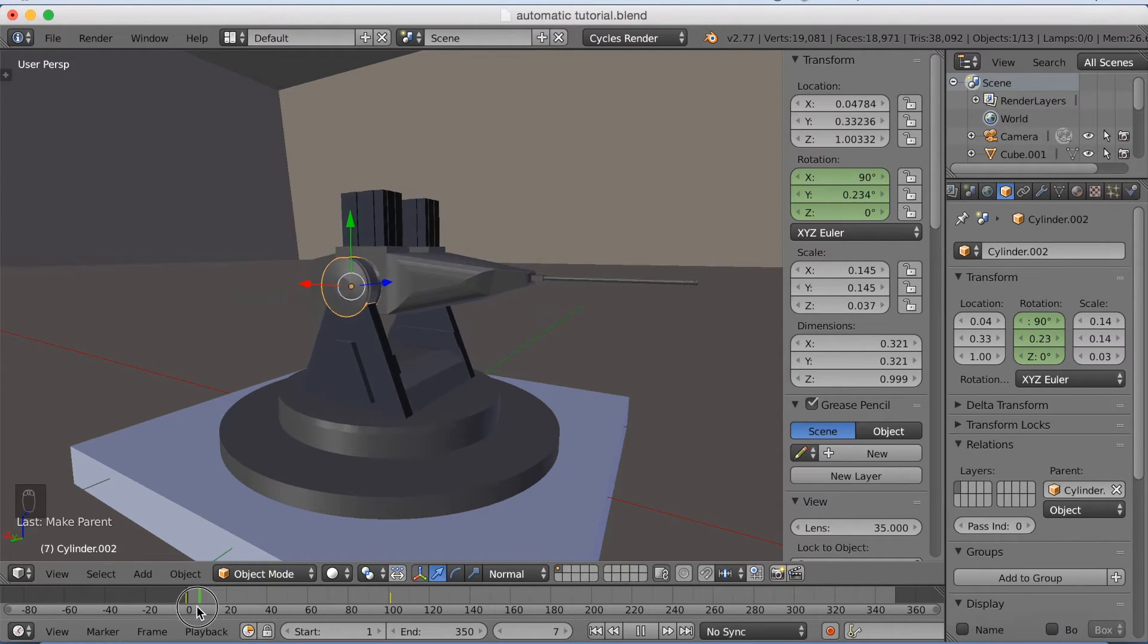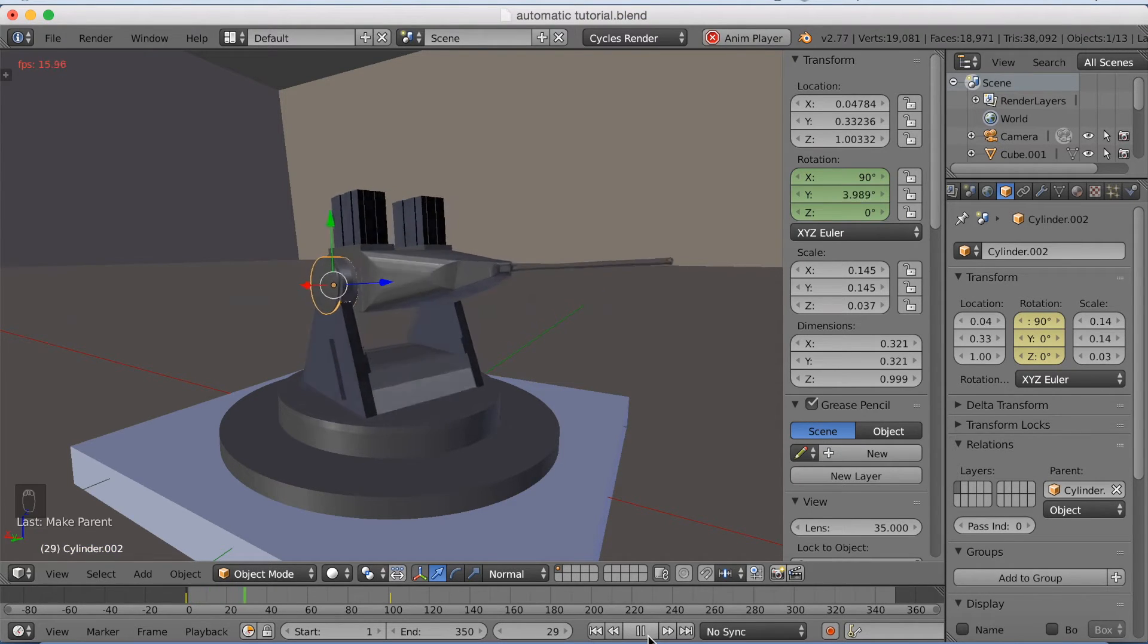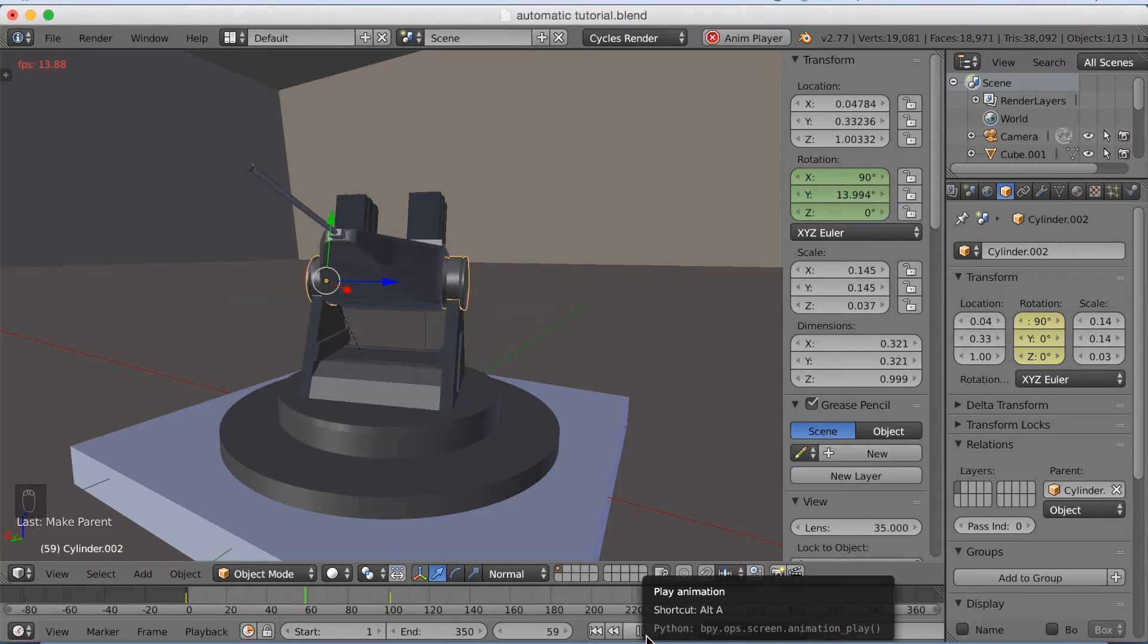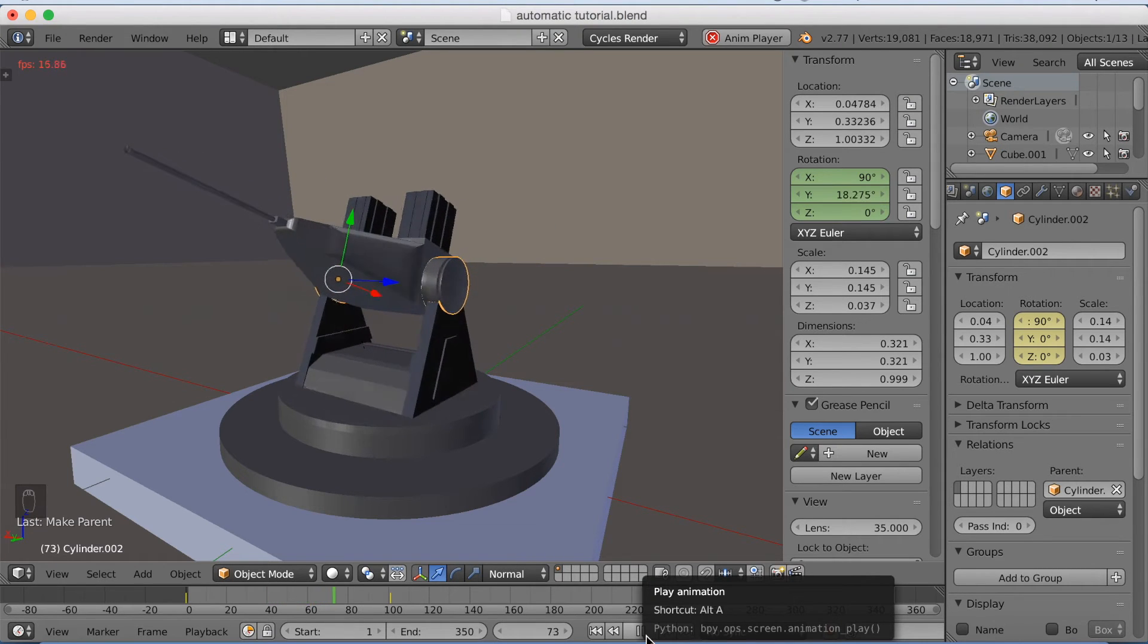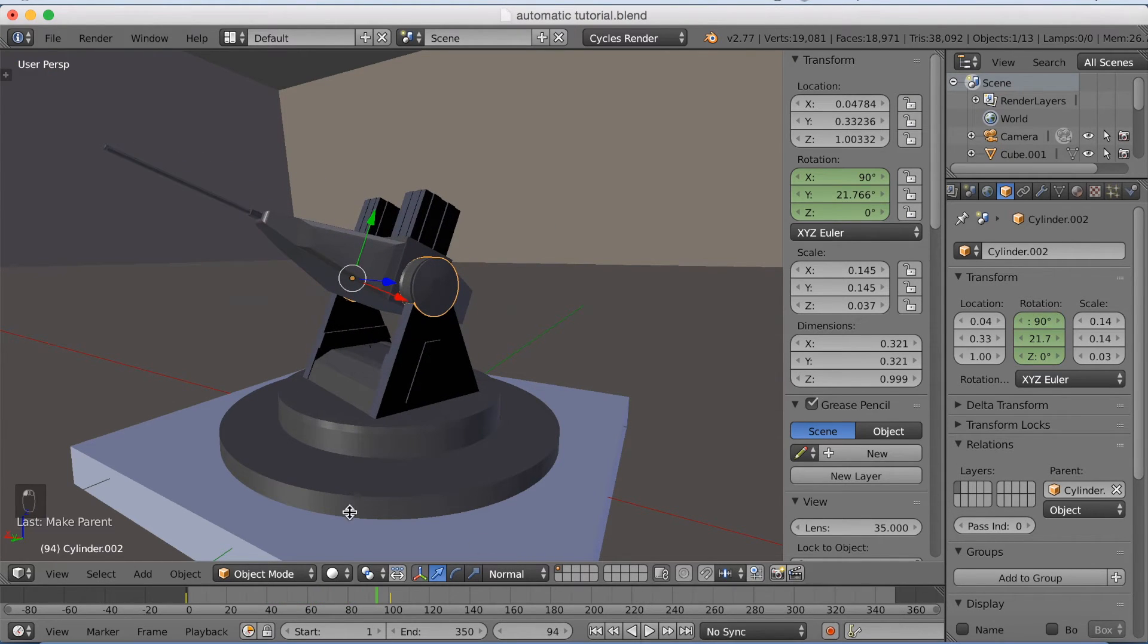And you can see now, we have both rotation on the Y and the Z axis. Just from these two, you can actually point the gun in any direction.